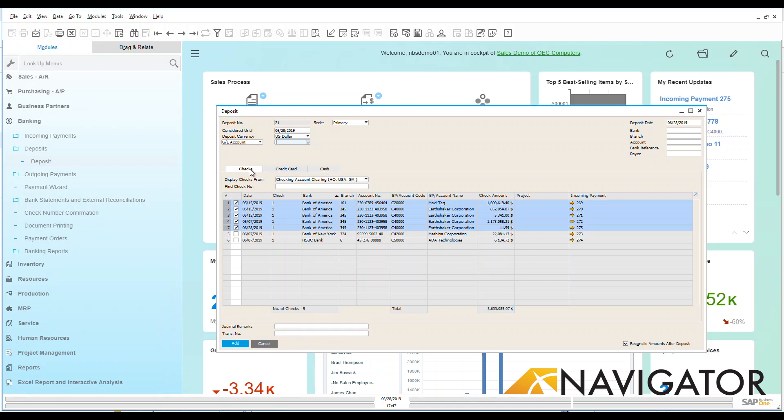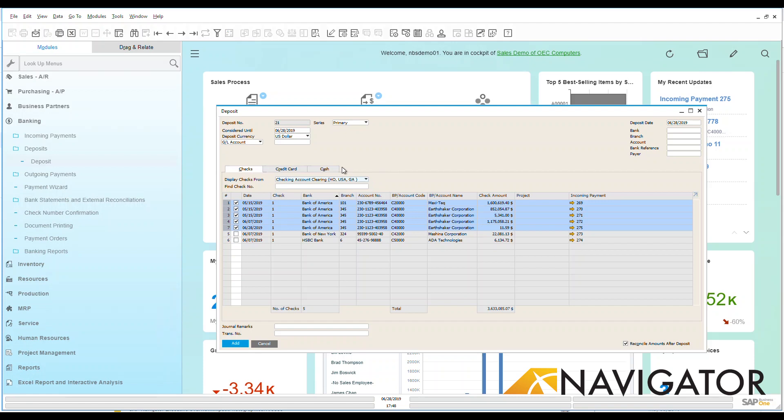If these were checks coming in, we can specify where they're coming from, whether headquarters, European office, Canadian office, or whatever that might be.